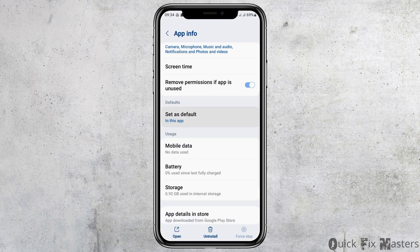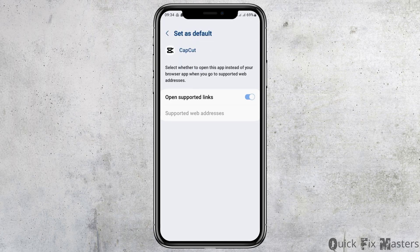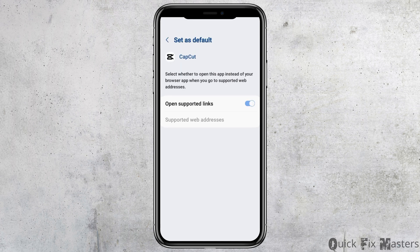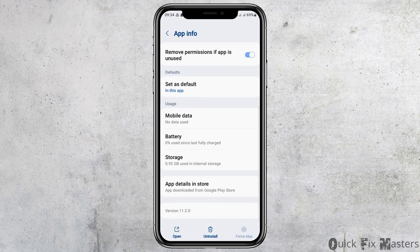After that, you can go back and then go to the option of Status Default. After tapping on Status Default, you have to enable 'Open Supported Links' and then go back again.